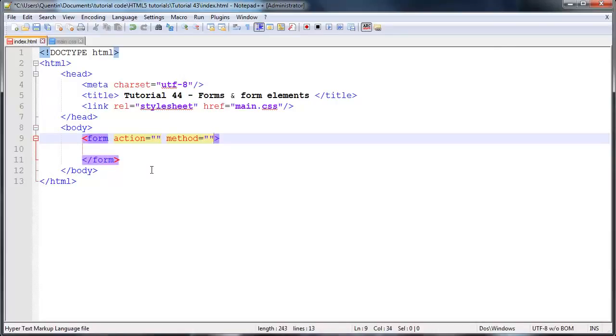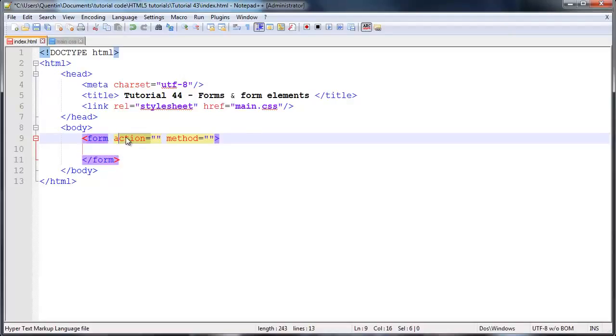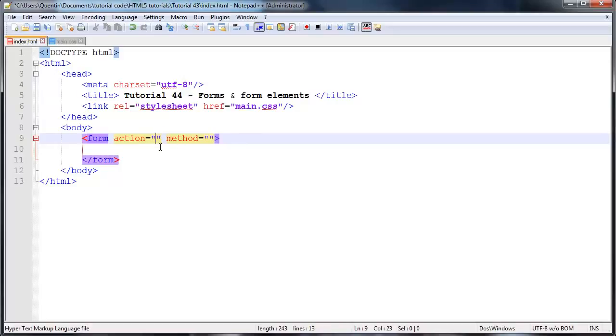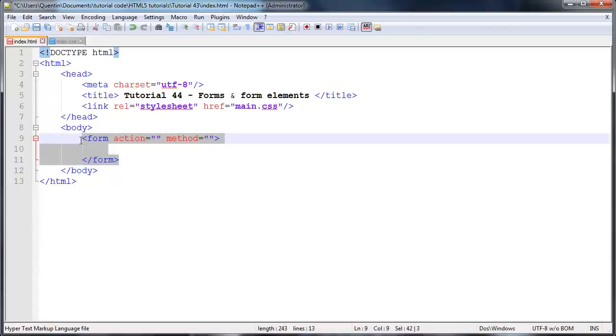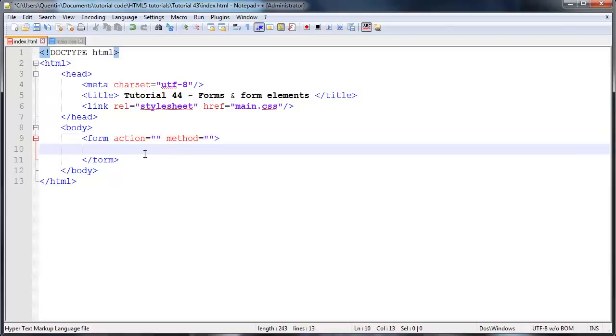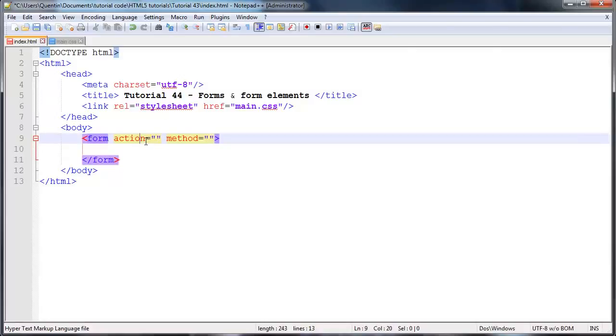These two attributes are required because the first attribute, action, is basically asking where do you want to send the data from this form? In other words, you could place in the URL of another file, hopefully a script file like a PHP file or something that would actually handle the data that is in this form. Then the second attribute here is the method, and the method is basically asking how do you want to send the data from this form to the action page?